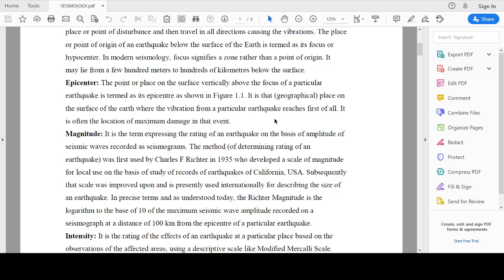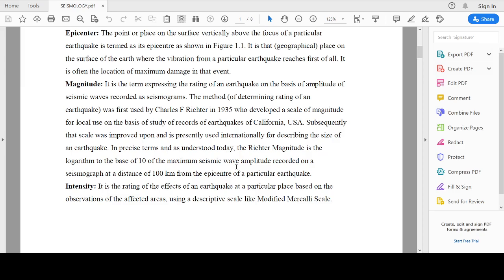The next important term is magnitude. It is a term expressing the rating of an earthquake on the basis of amplitude of seismic waves, and it is recorded in a device known as a seismograph. This method was first used by Charles Richter in 1935.